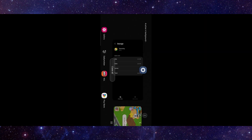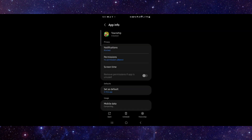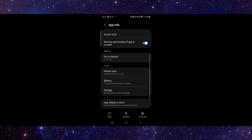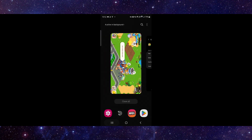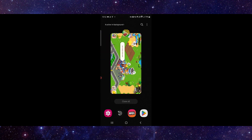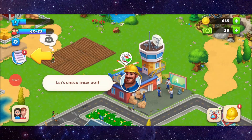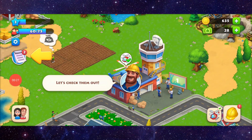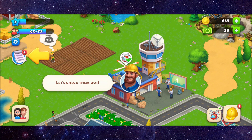Go to the last second option and go to Storage, then clear cache. After that, open the app and it would be fixed. This is how to fix the Township not working problem.